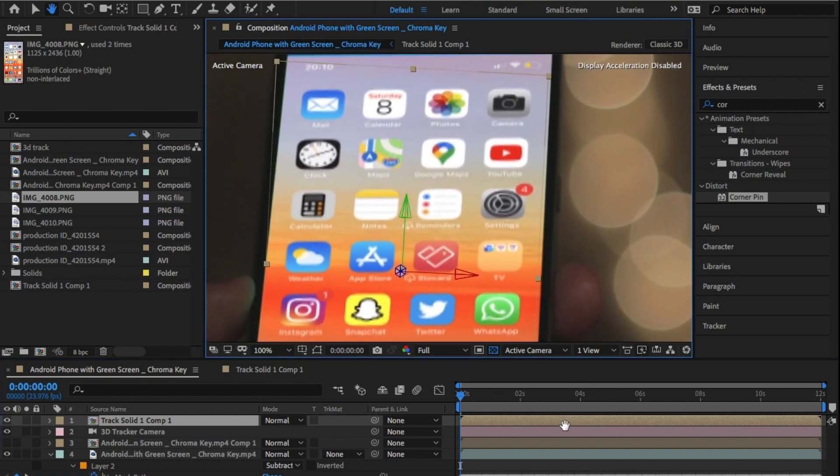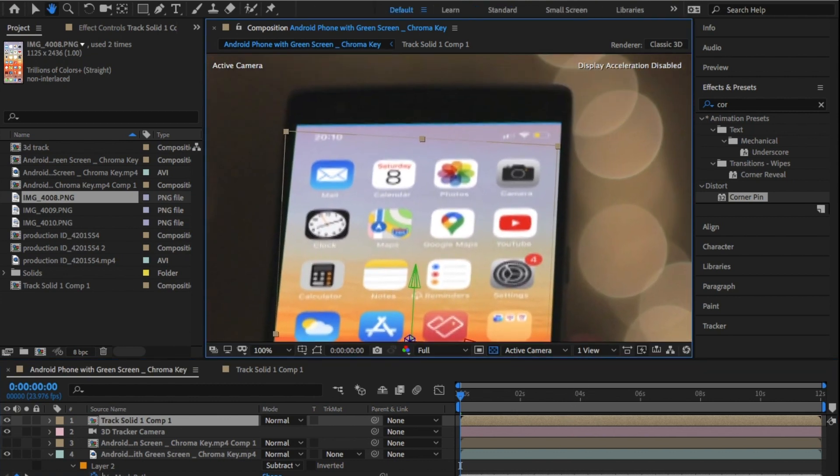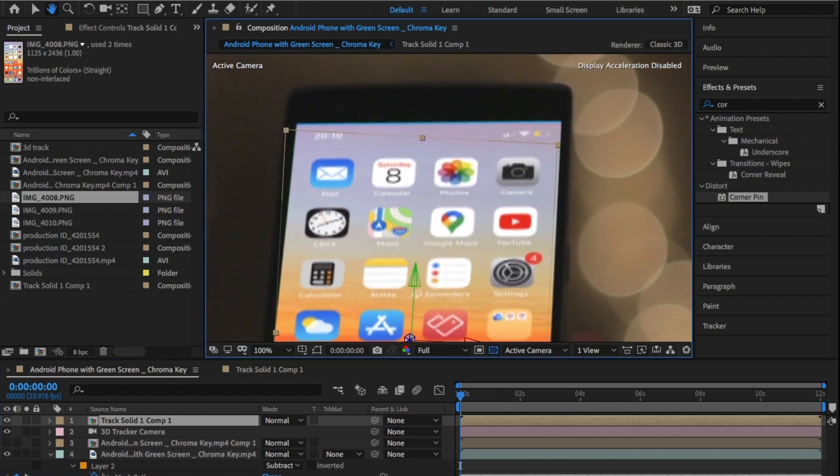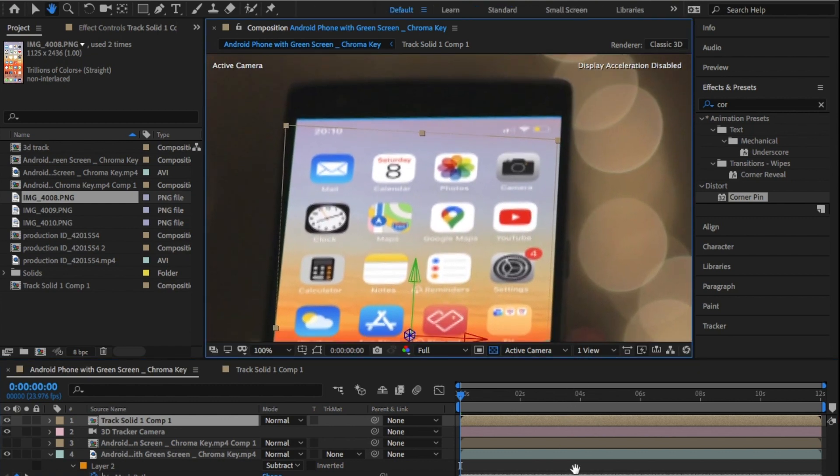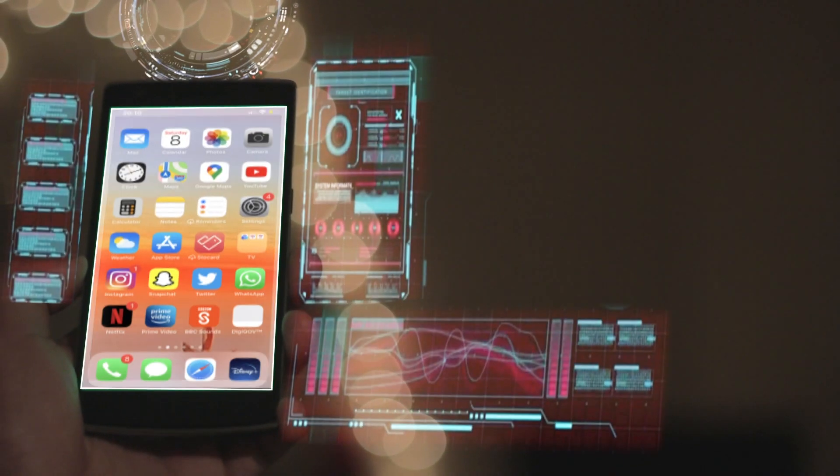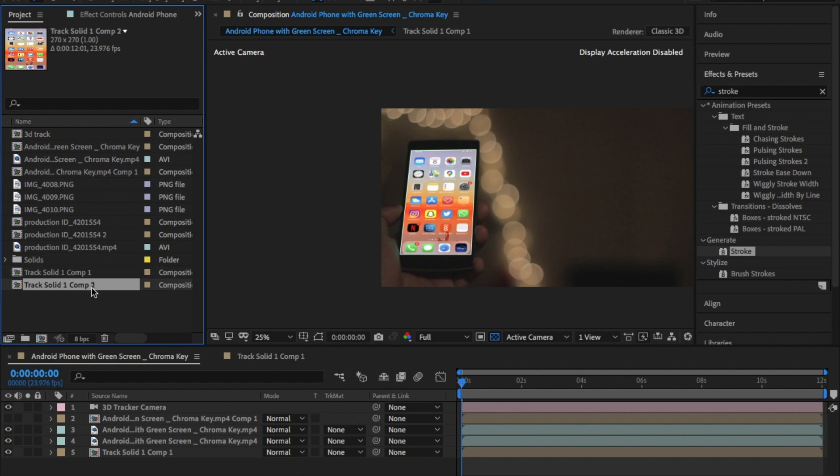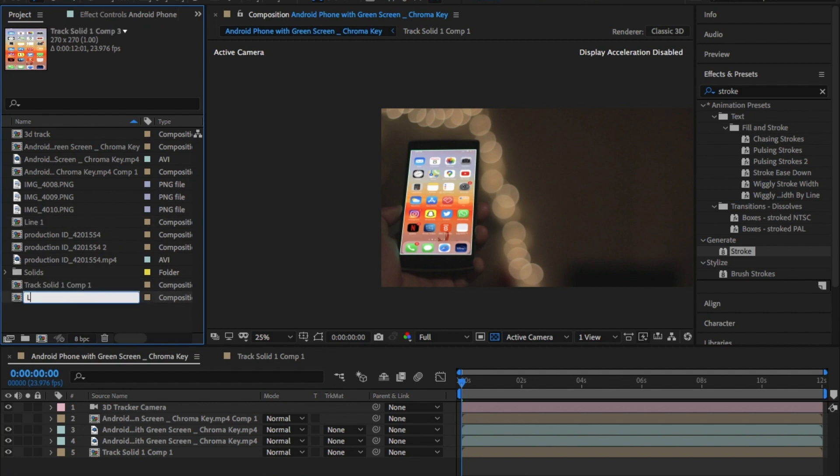Now, for the next bit, I wanted to build some depth and 3D dimension into this. I wanted these white lines to come on before the screen comes on. Now, to do this, I duplicated the layer within the project rather than the comp.